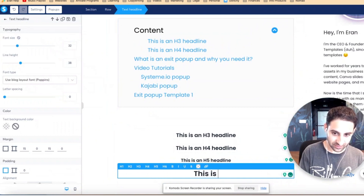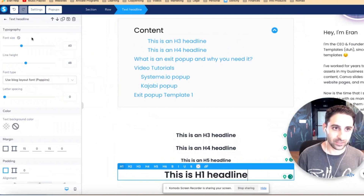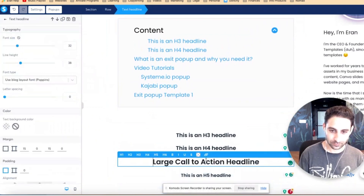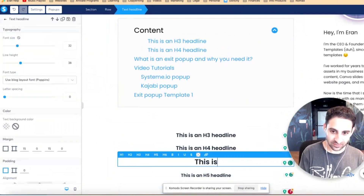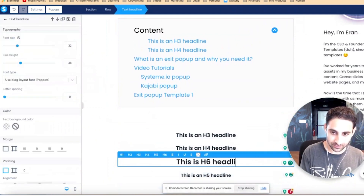And we'll do one more: 'this is an H1 headline.' And one more: 'this is an H6 headline.'